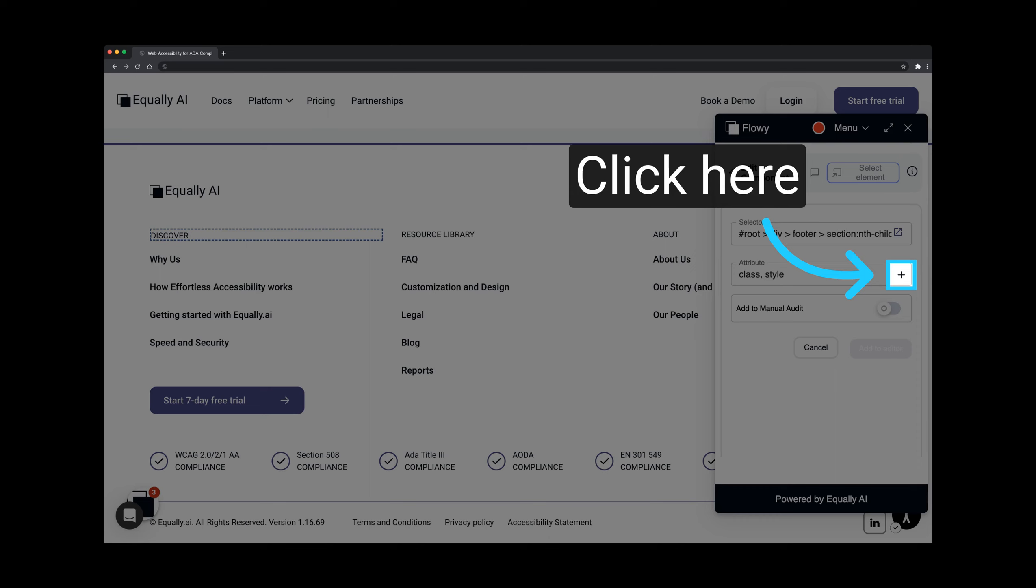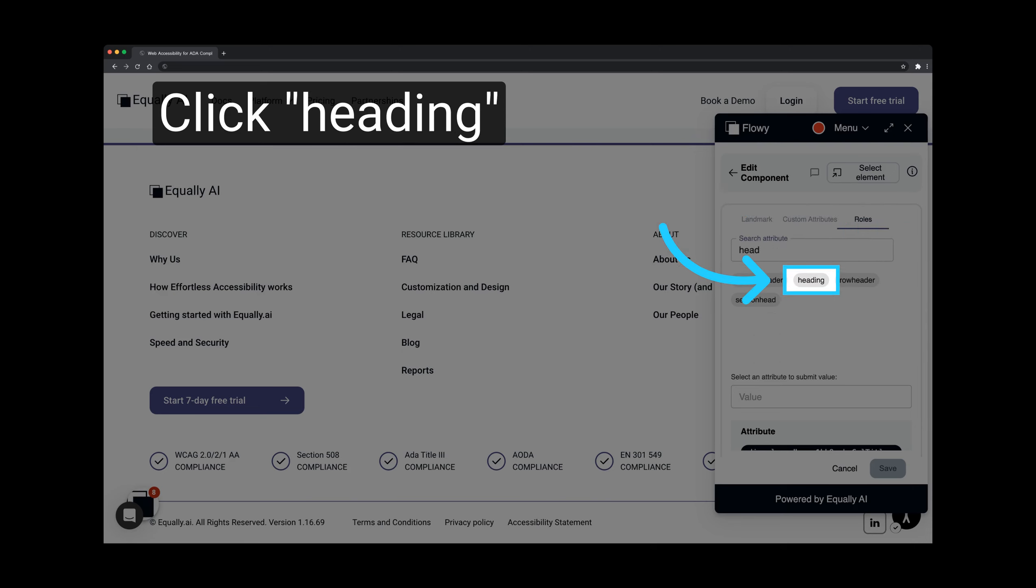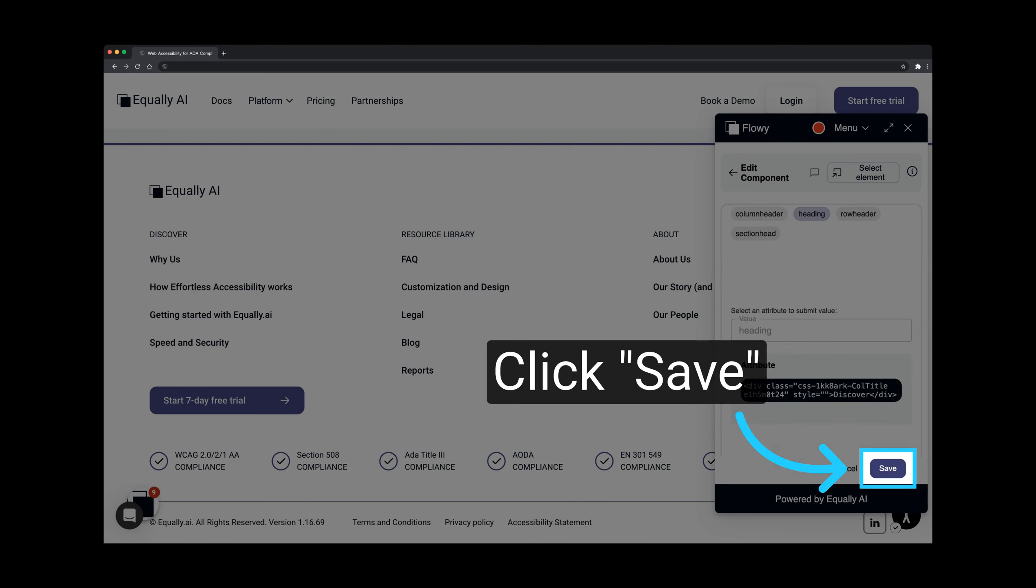With the selector captured, click on the Add Attribute icon. Then navigate to the Roles tab. Next, select the Heading option. Don't forget to save your changes.